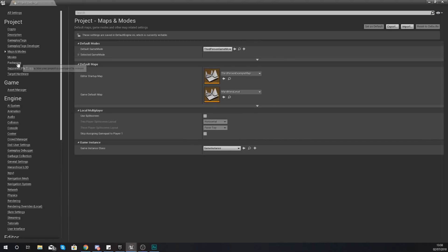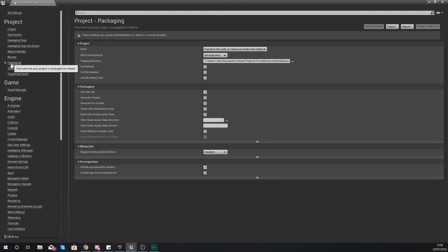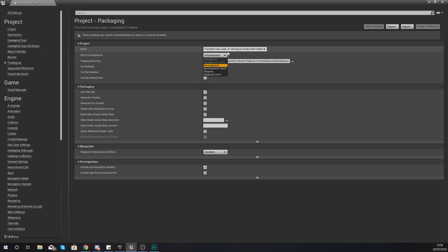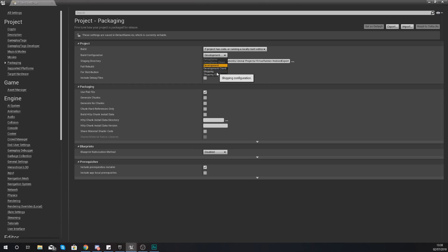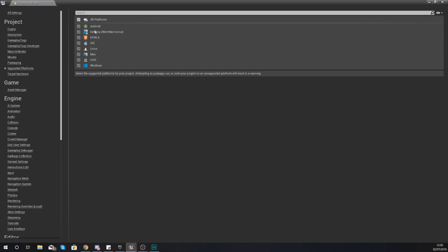Moving on from there you've also got your Packaging tab, which allows you to fine-tune how your project is packaged. We are currently doing a Development build configuration, and what this does is it's still going to show you all of your print strings so you can still do debugging. If this is going to be your final version of the project, you are going to want to make sure you set this to the Shipping version so you don't get those print strings anymore.